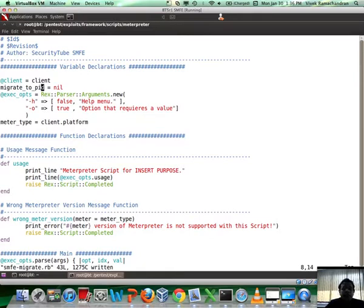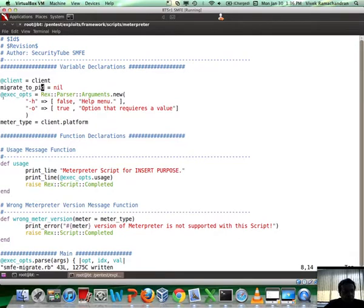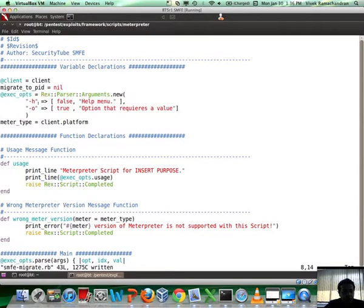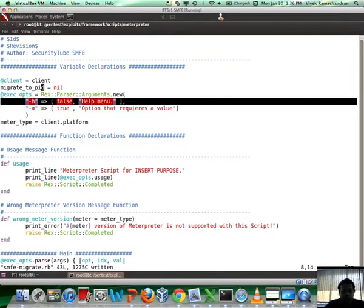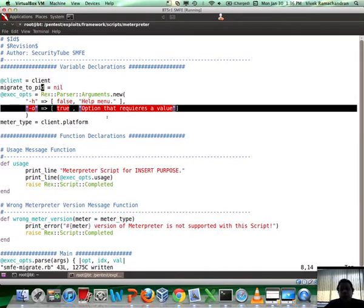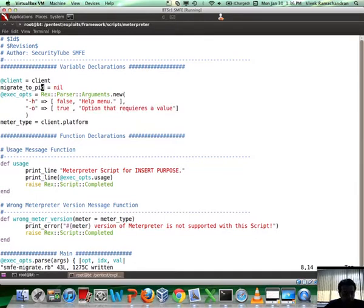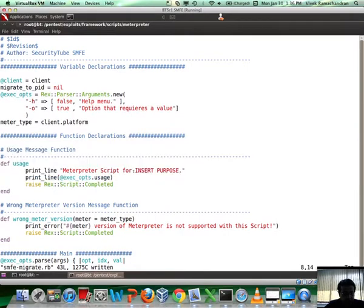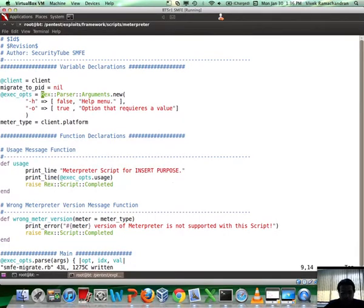Client here is basically the client interface which allows us to do what we did in command line in the previous video. Let me call this PID to migrate, or migrate_to_pid. This is basically going to contain the PID which the user is going to give us as input. This is basically the different parser options which are going to be there. Hyphen H is for the help menu. Hyphen O onwards, or any other letter we'd like to use, is when we want to pass arguments to the Meterpreter script.